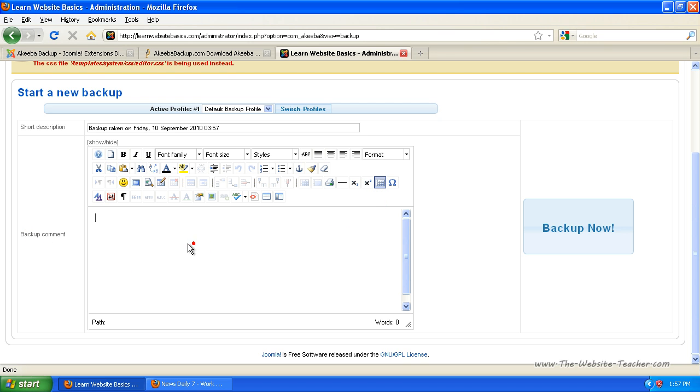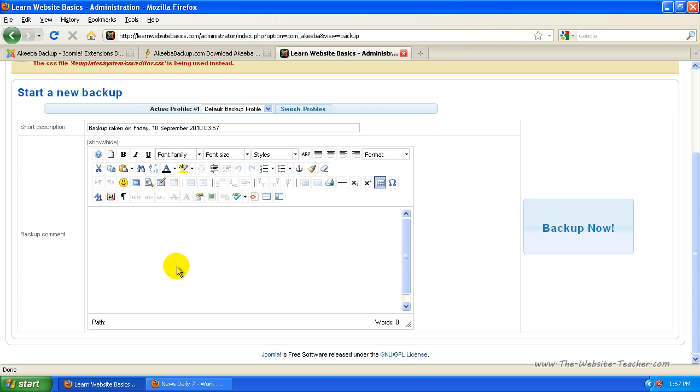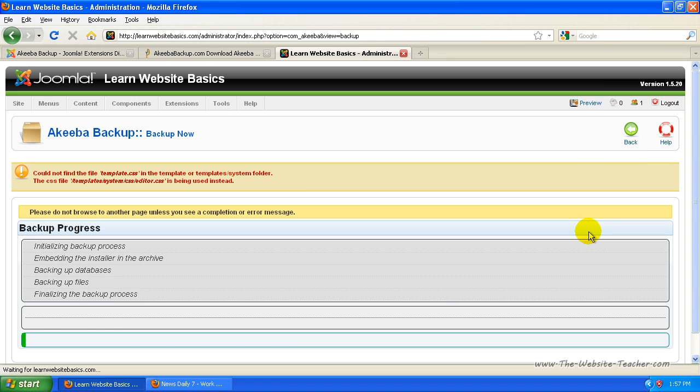You can put in comments for this backup, but there's a short description here which just says the date and time when the backup was made. But if you want to put in additional comments, put them in here and then just select backup now and you'll see it's going through here.